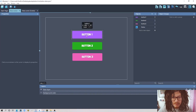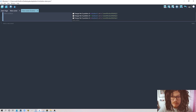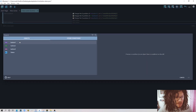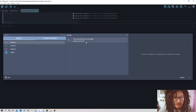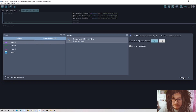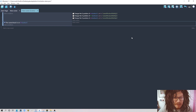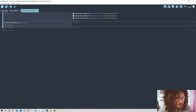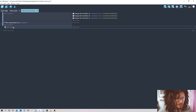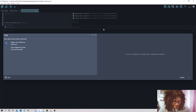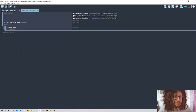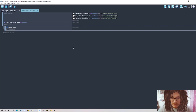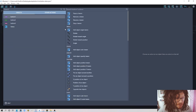We'll start by animating the first button. Add a new condition, choose the button, and select the condition for when the mouse is on top of this object. This is the main condition, and the rest will be sub-conditions. I create a new one underneath it and add Trigger Once, because we don't want the animation to trigger continuously while the mouse is over the button — just once.